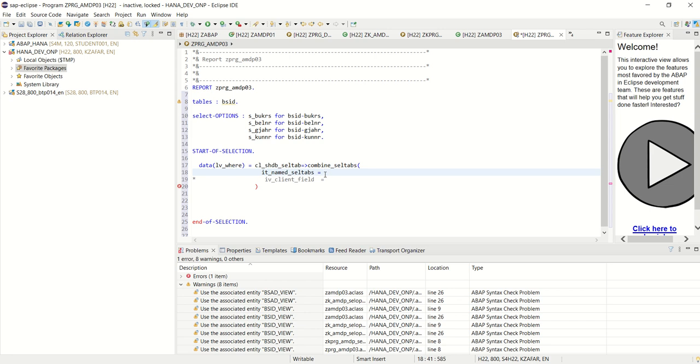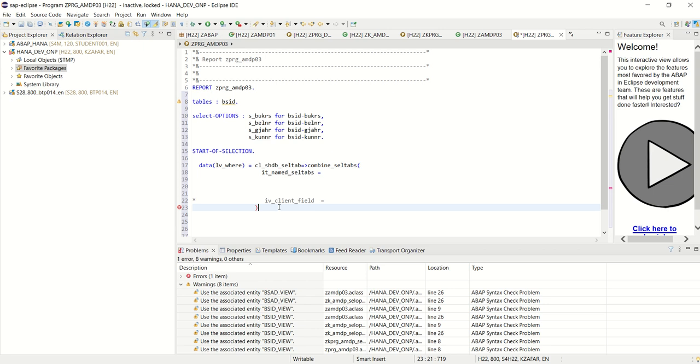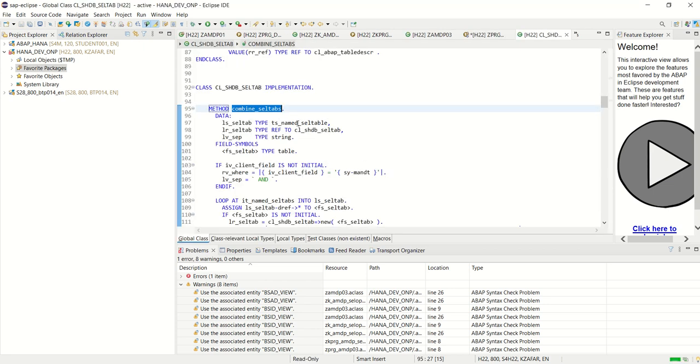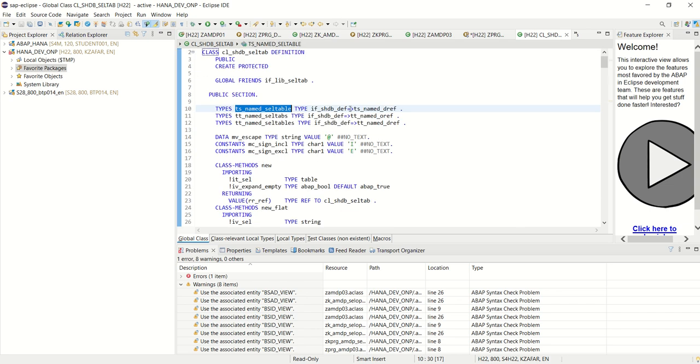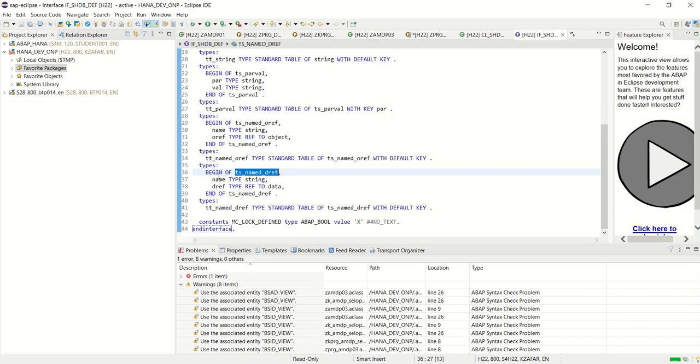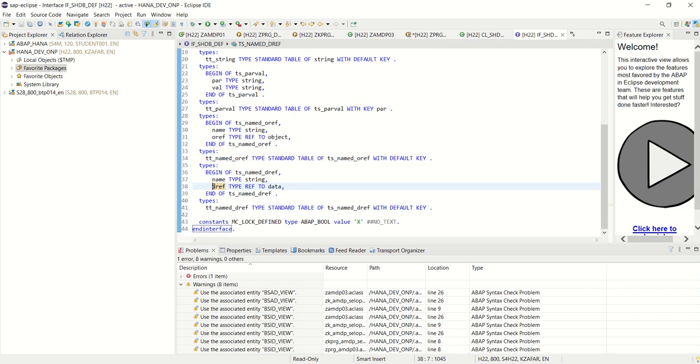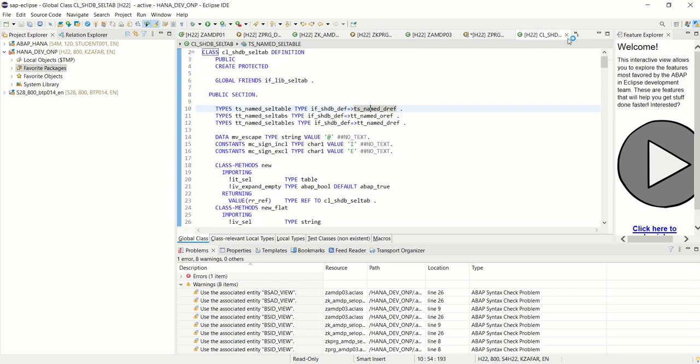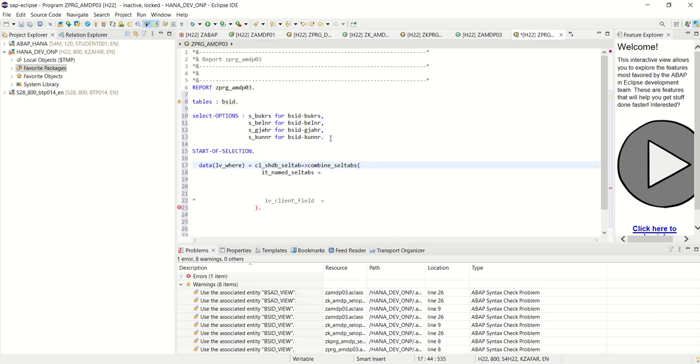And now, here we will append the... we will build a where clause based on the data. So how to build the value? Here first type VALUE #. In this it_named_seltab type, you want to see the field details. This. Control and click on this. Again control and navigate. Control and click on this. So here you can see that is a, contains two field name and data reference from selection screen which we want to pass.